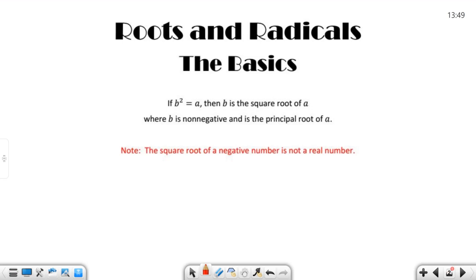The square root of a negative number is not a real number. If you multiply something times itself, you cannot get a negative. You multiply a positive times a positive, you get a positive. You multiply a negative times a negative and you still get a positive. You cannot have a square root of a negative number and it be a real number. That is something called complex or imaginary numbers. Those things actually very much exist in the real world, which is funny that we call them imaginary numbers. But for the purposes of this, it is not a real number — I'm talking about the set of real numbers.